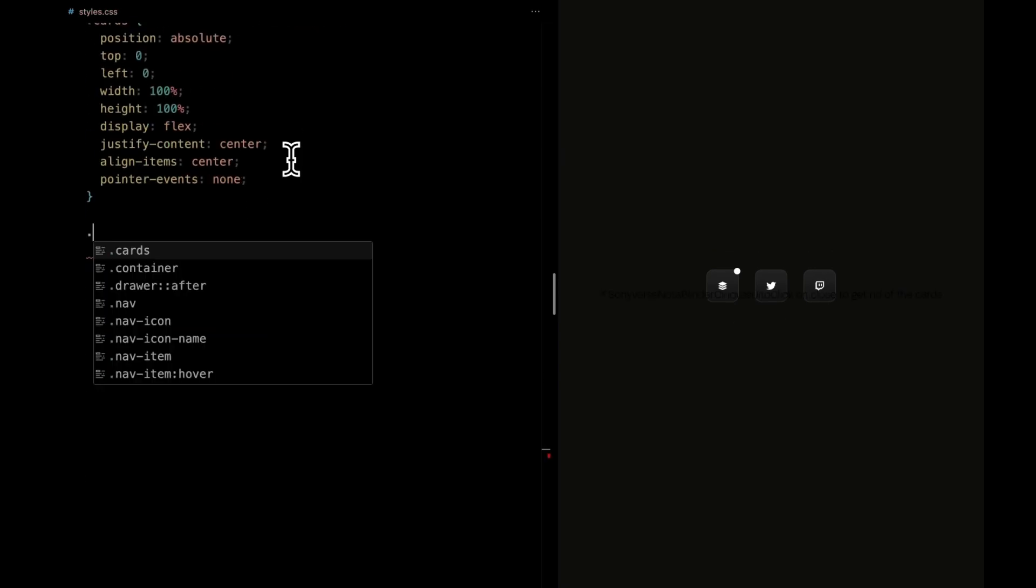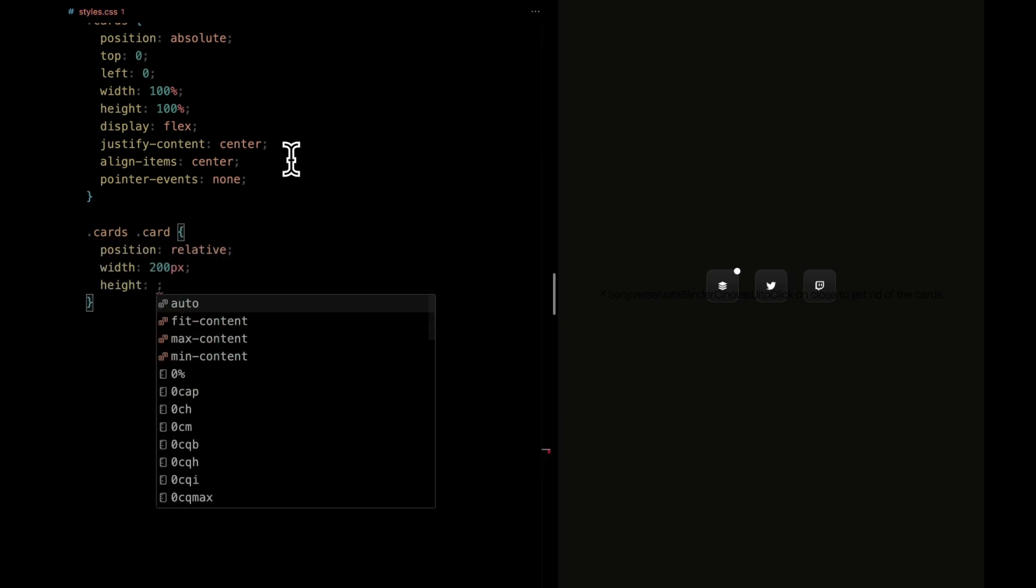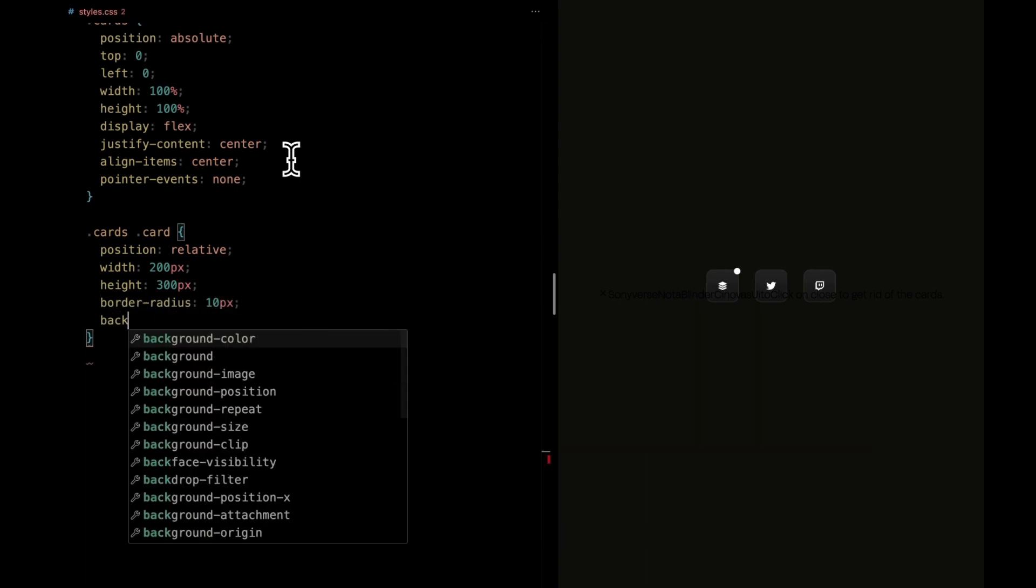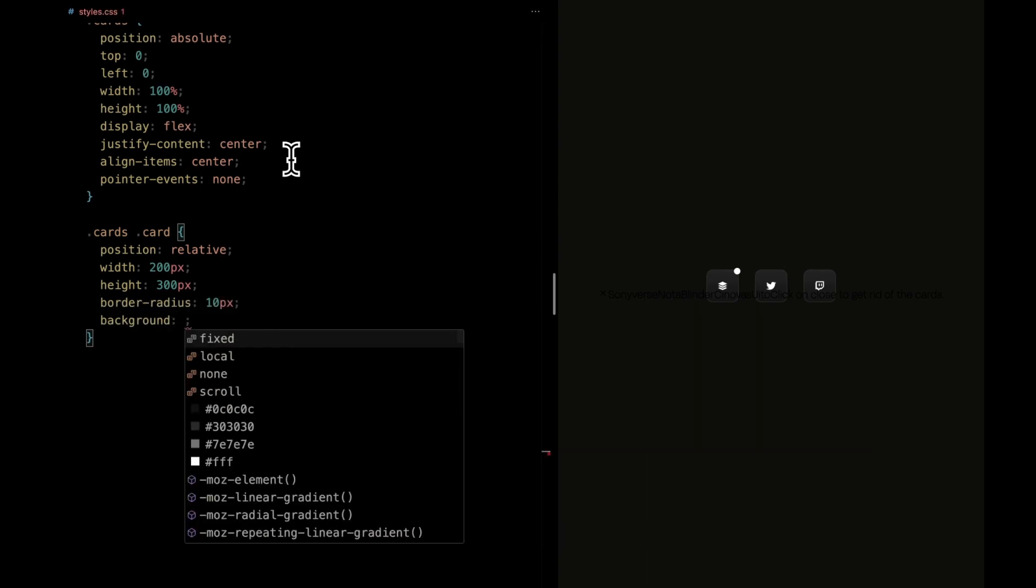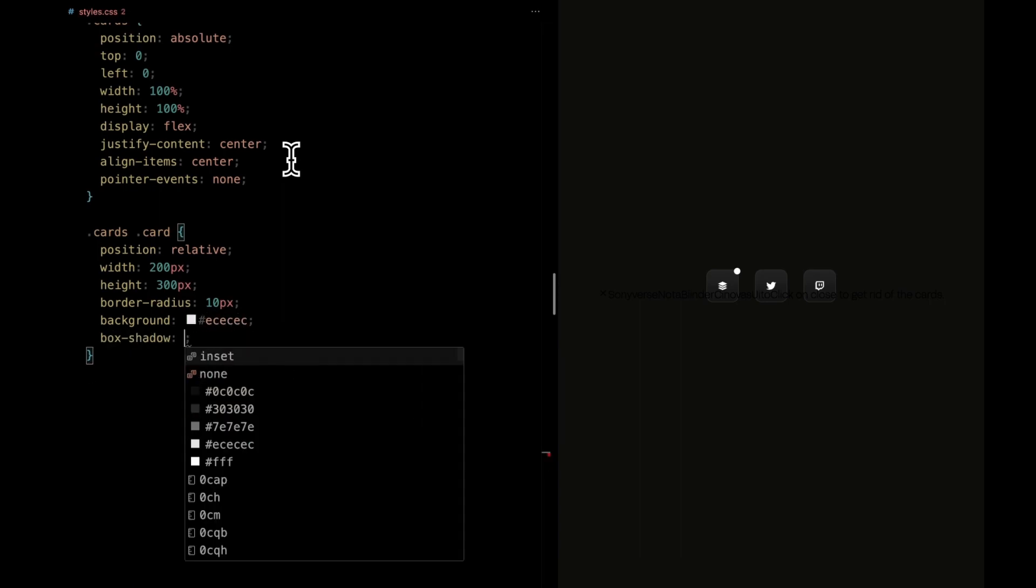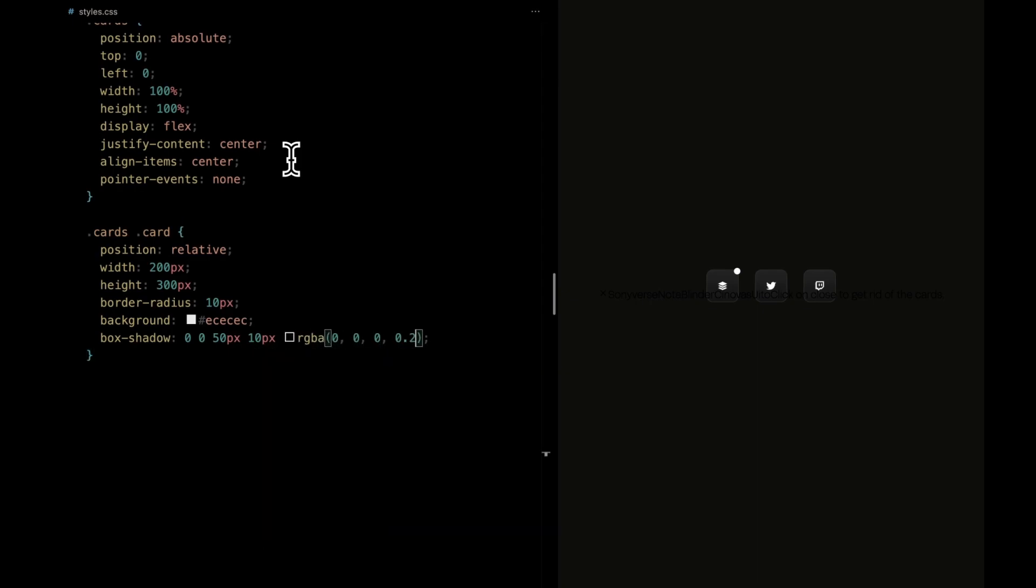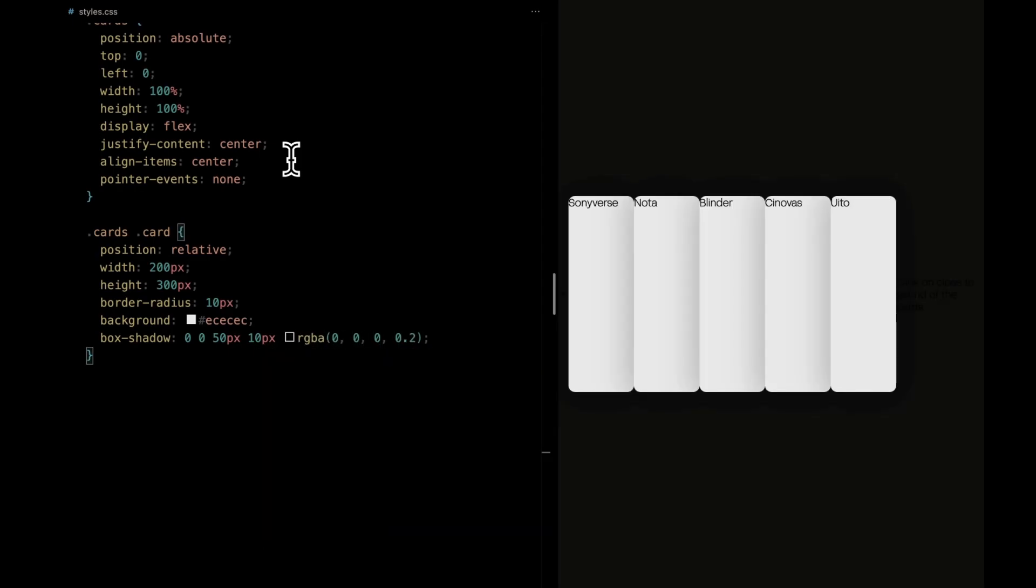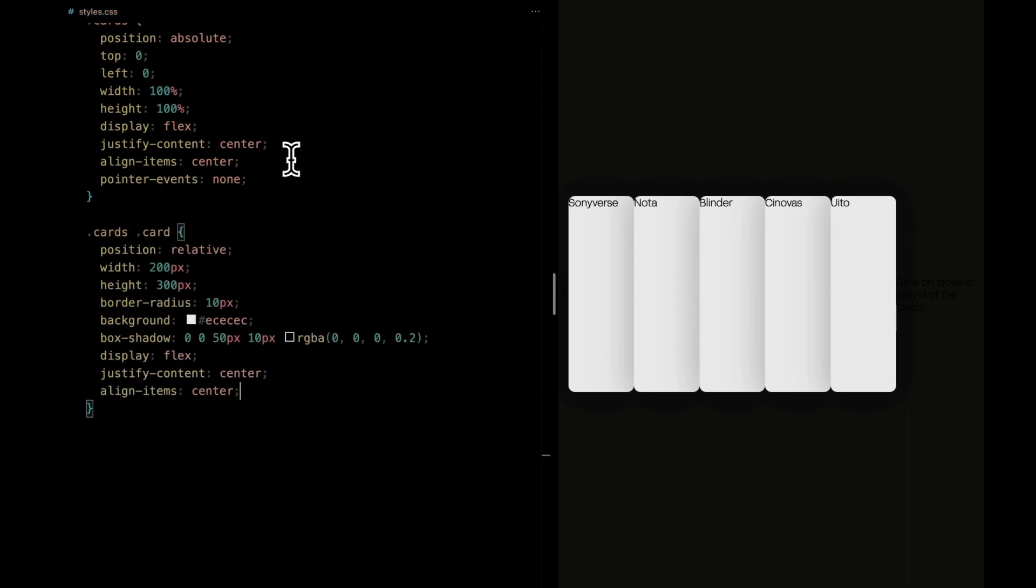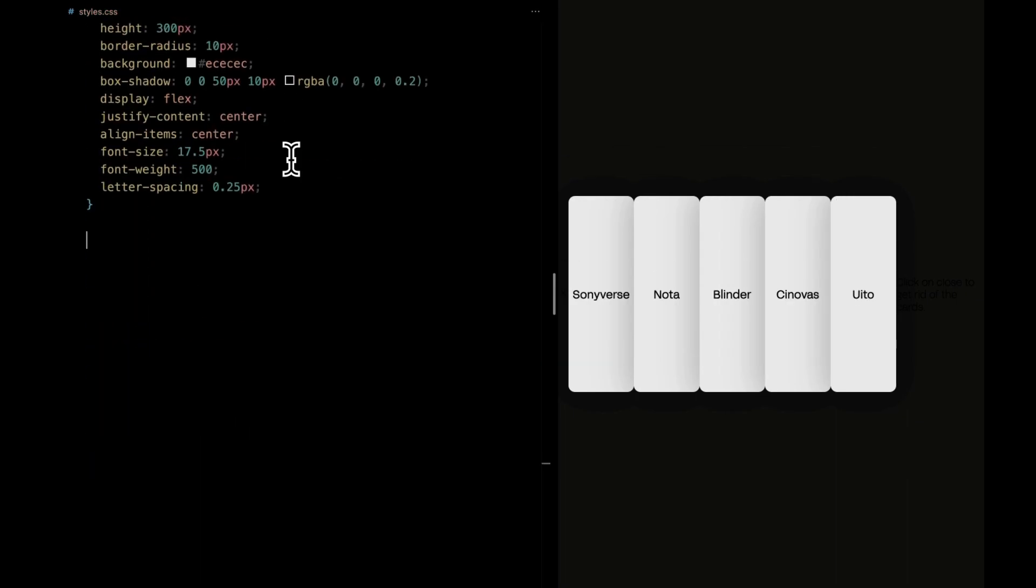Diving into individual card elements, they hold their own charm. Positioned relatively, they have a specific width of 200 pixels and height of 300 pixels. A gentle border radius of 10 pixels gives them a pleasant curved look. A soft background envelops each card, while a box shadow with just the right touch of blur and opacity provides depth. Inside, the magic of Flexbox centers content both horizontally and vertically. Typography enthusiasts will appreciate the thought put into font size, weight, and letter spacing.